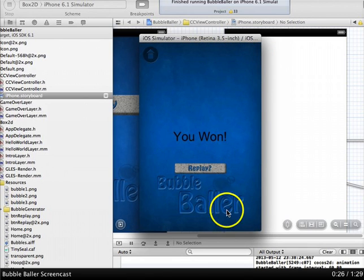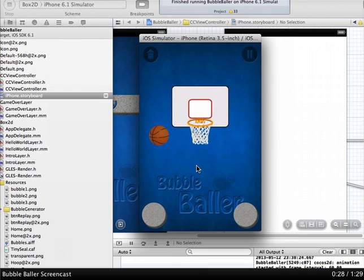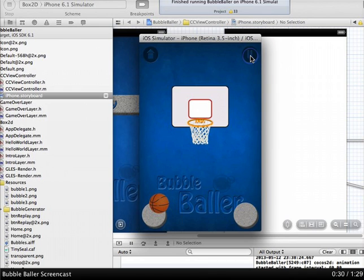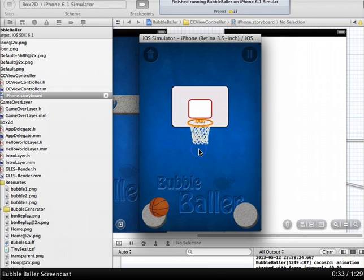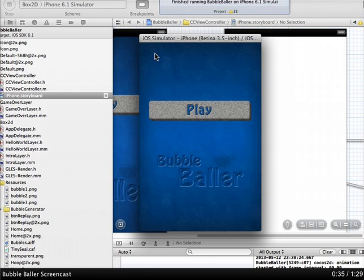And you win. Then you can hit replay. You can pause. Zoom. You can go back to the home screen.